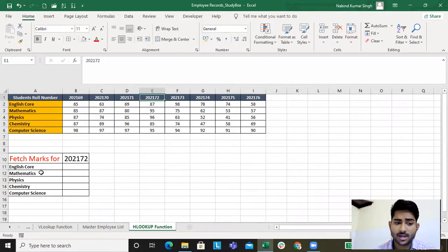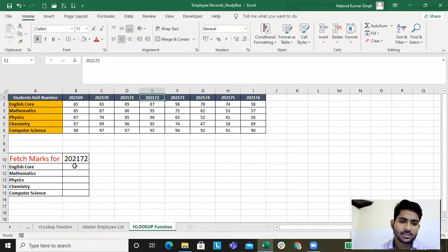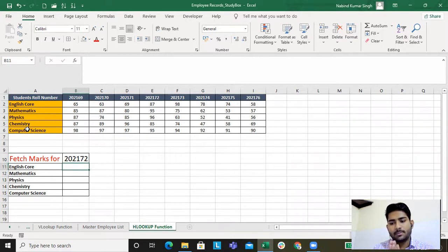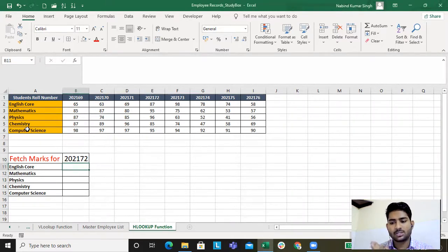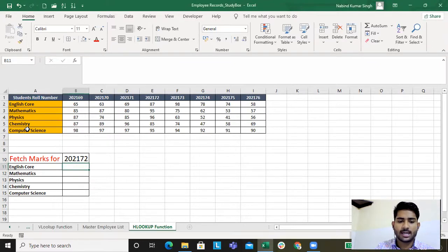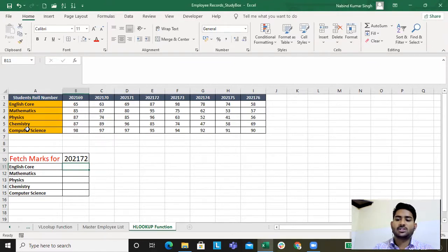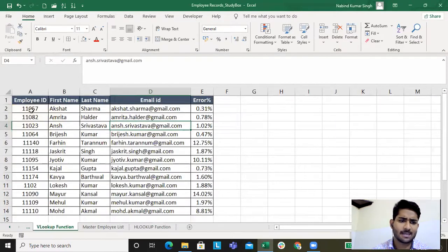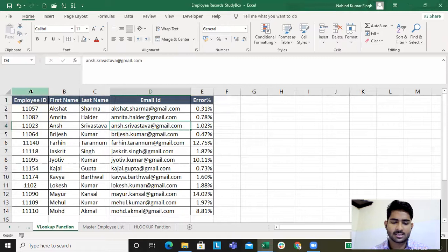I need the English subject mark, Mathematics, Physics, Chemistry, Computer Science. The only difference between VLOOKUP and HLOOKUP is for VLOOKUP we looked for the data vertically, and for HLOOKUP we will look for the data horizontally. I'll just show you the previous example where I was discussing VLOOKUP.